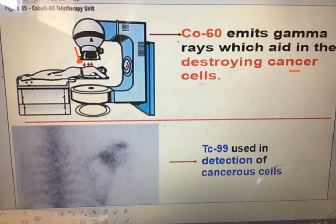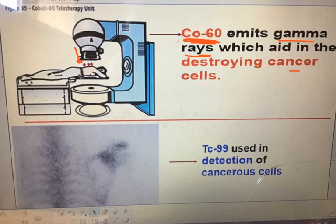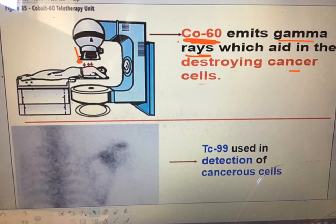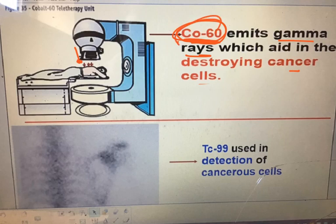Cobalt-60: sometimes people have aggressive forms of cancer and need direct radioactive treatment. Cobalt-60 emits gamma rays that target aggressive cancer cells. The tricky thing is that the treatment also tends to attack healthy cells, which is why cancer patients often feel weak. But if the cancer is aggressive, radioactive treatment is one of your best options.